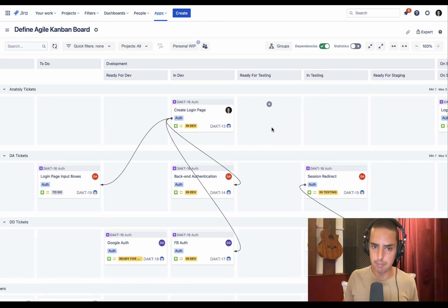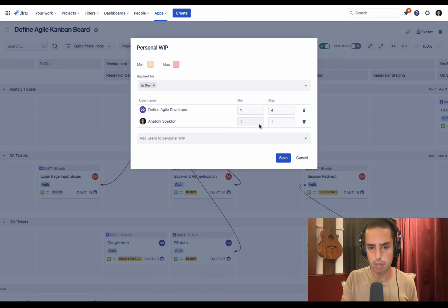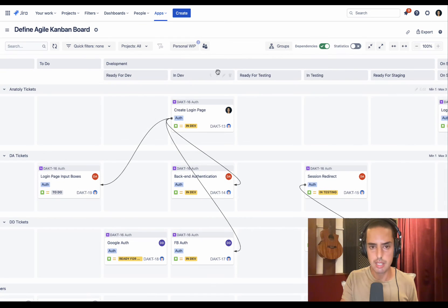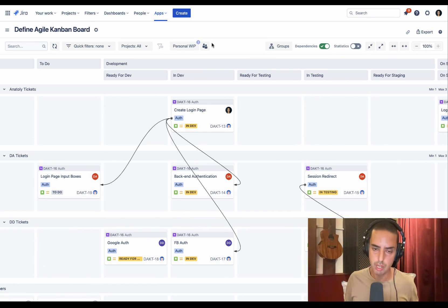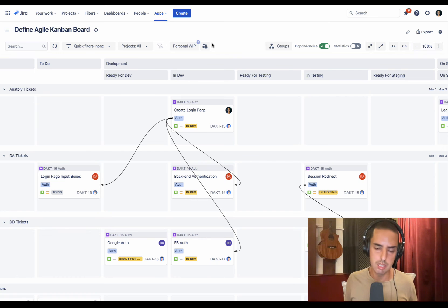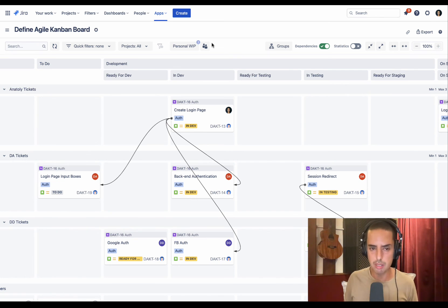If you really want to go really specific and you want to have work in progress limit per person per column, you can also do that. You can go to Personal Work in Progress Limits and limit work in progress per column per person. And then once it's reached, you'll have these notifications and you can check who is overloaded - who has a lot in testing or in development. So that solves another problem.